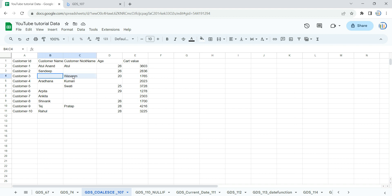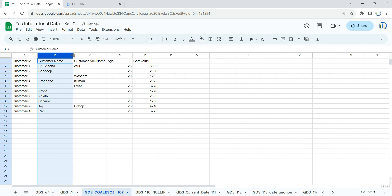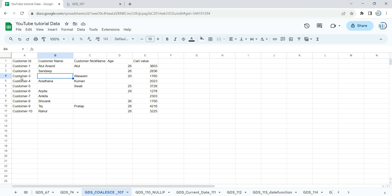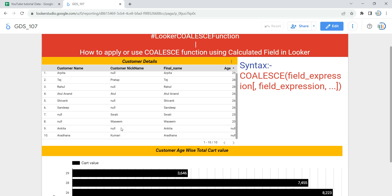So if any of these two column values is not null, you have to put that value there. The priority should be given to the customer name column — if customer name is not null, take customer name. But if customer name is null, for example customer three is blank, then we have to take the nickname. So customer name is null, customer nickname is Wasim, and the final name we get is Wasim. In this video we will be creating this table and applying the COALESCE function as a calculated field from scratch.